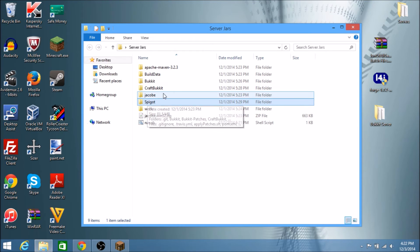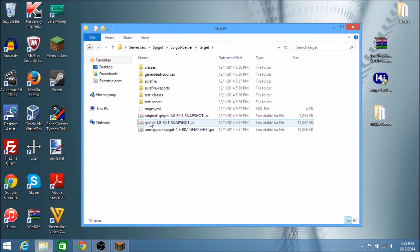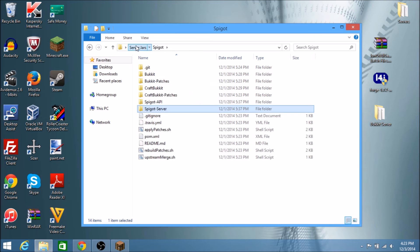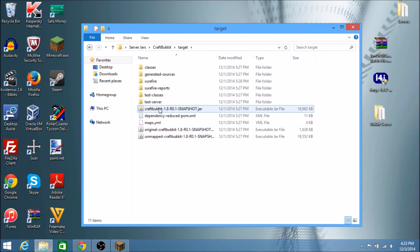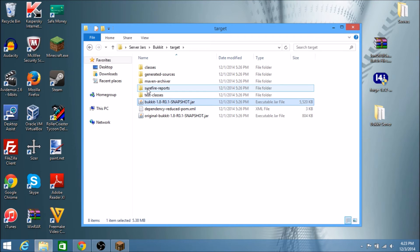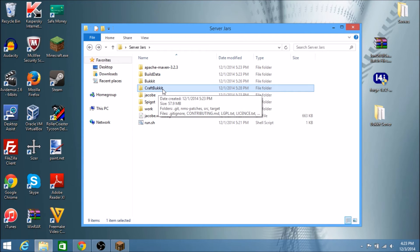To get the Spigot JAR, go to the Spigot folder, then Spigot server, then Target, and you'll find the spigot-1.8 JAR. From here you can use this as your server JAR. If you want a CraftBukkit server, go to CraftBukkit, then Target, and there's the craftbukkit-1.8 server JAR. Then there's also the Bukkit folder with its JAR. I'm not really sure what the difference between Bukkit and CraftBukkit is, but I think you're going to want to use CraftBukkit — I think that's the better one.